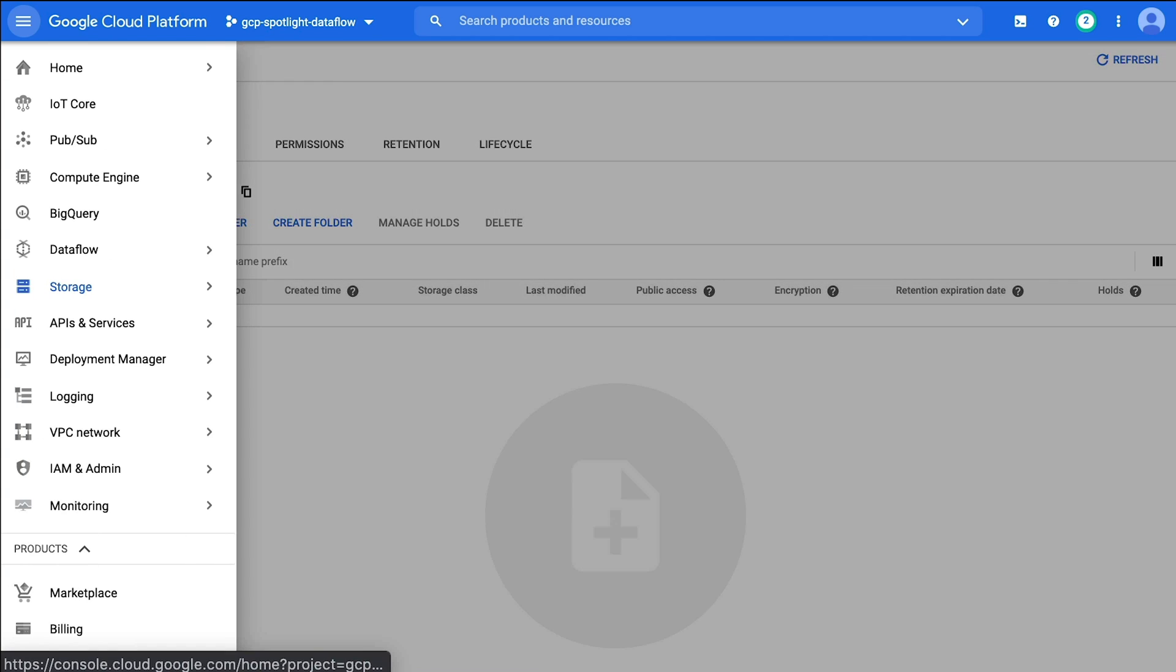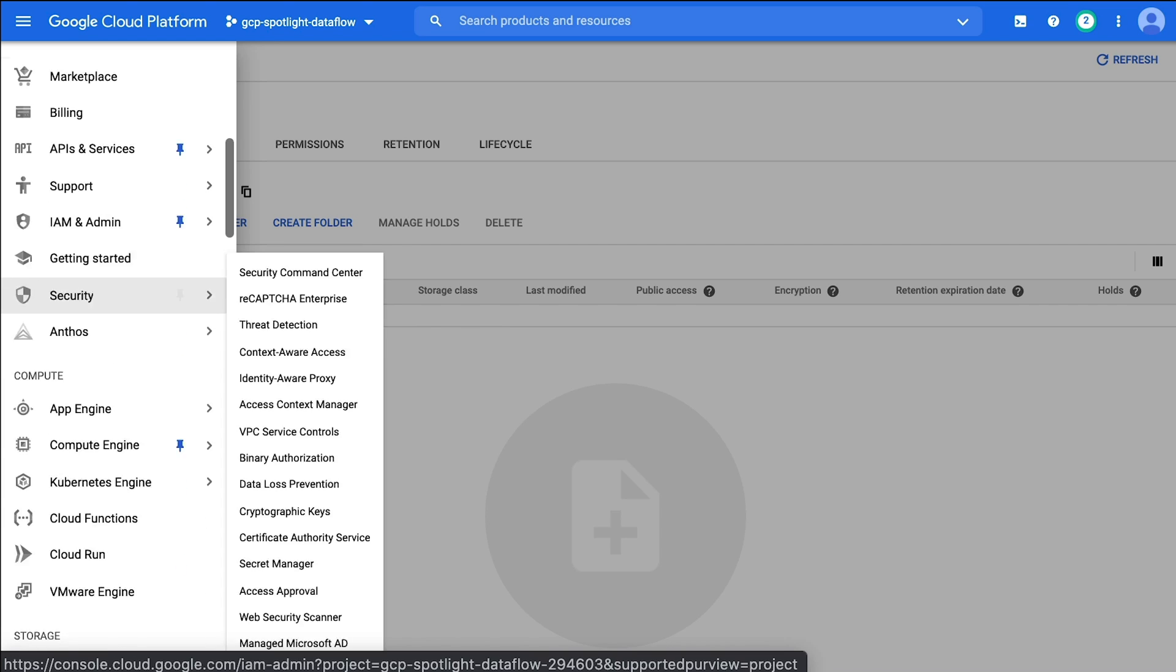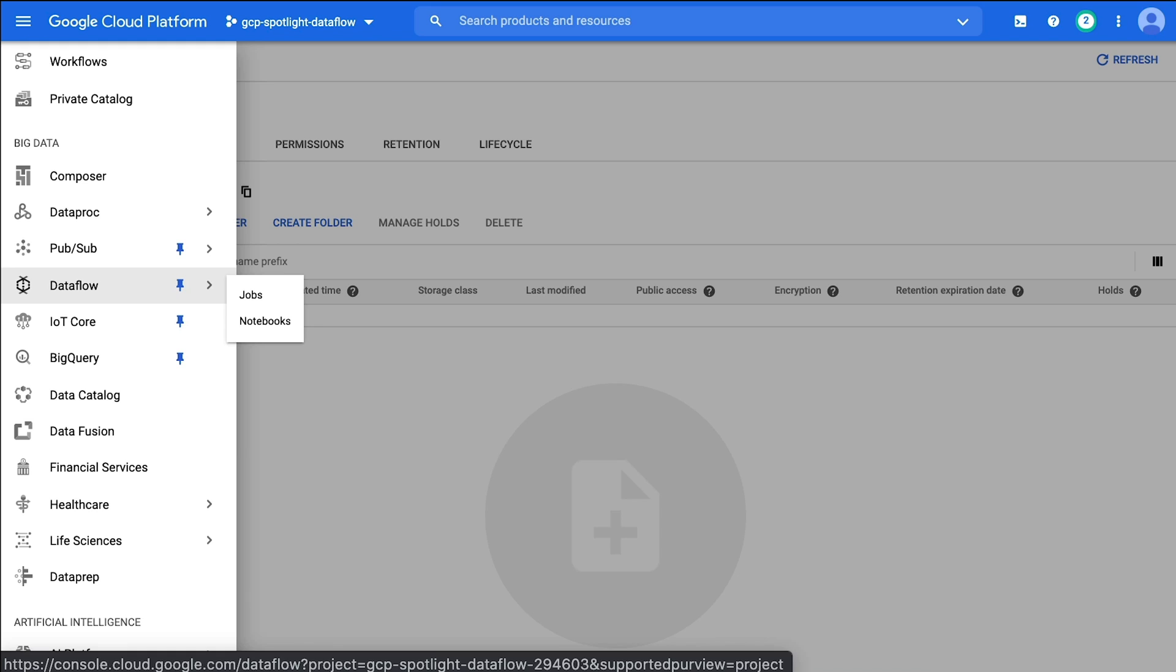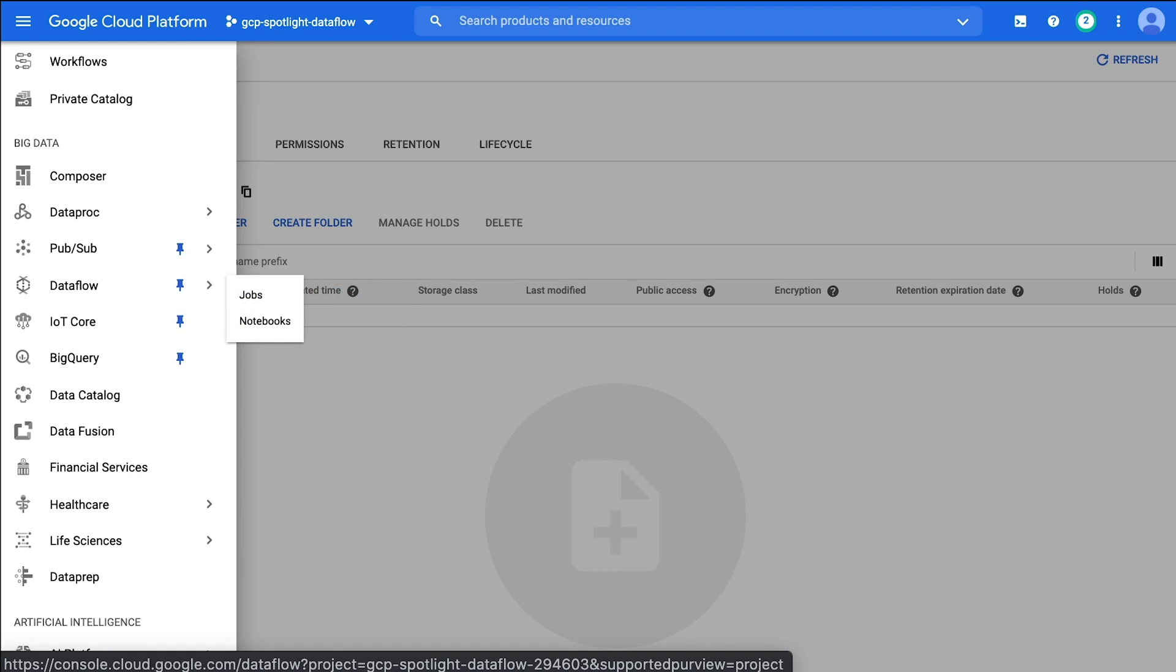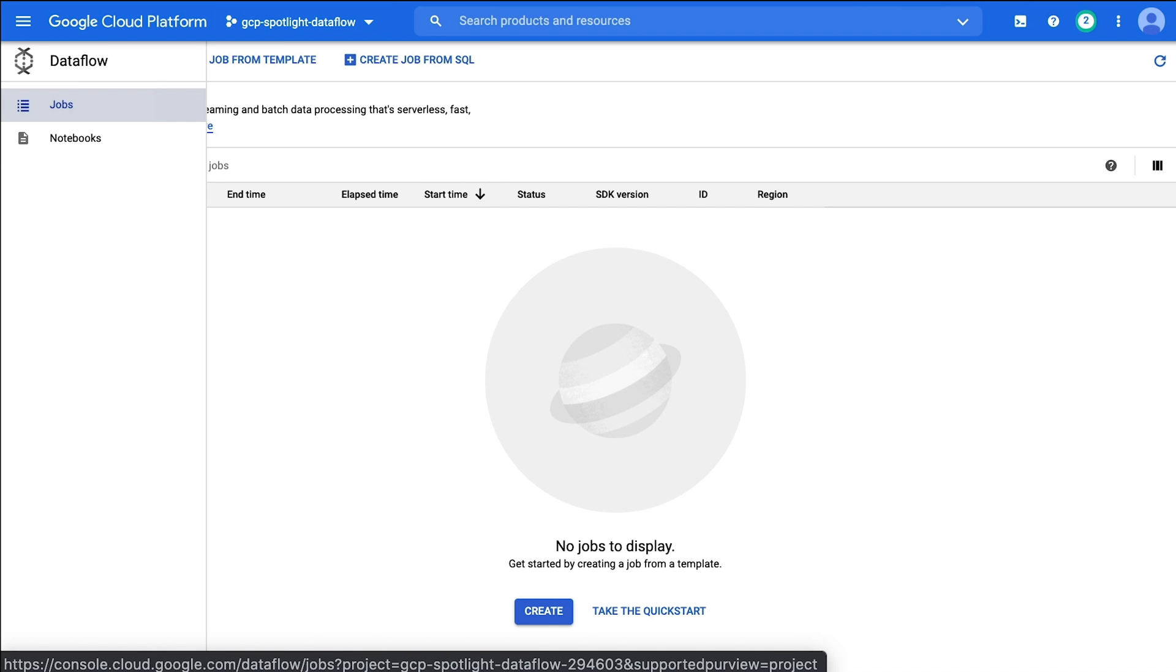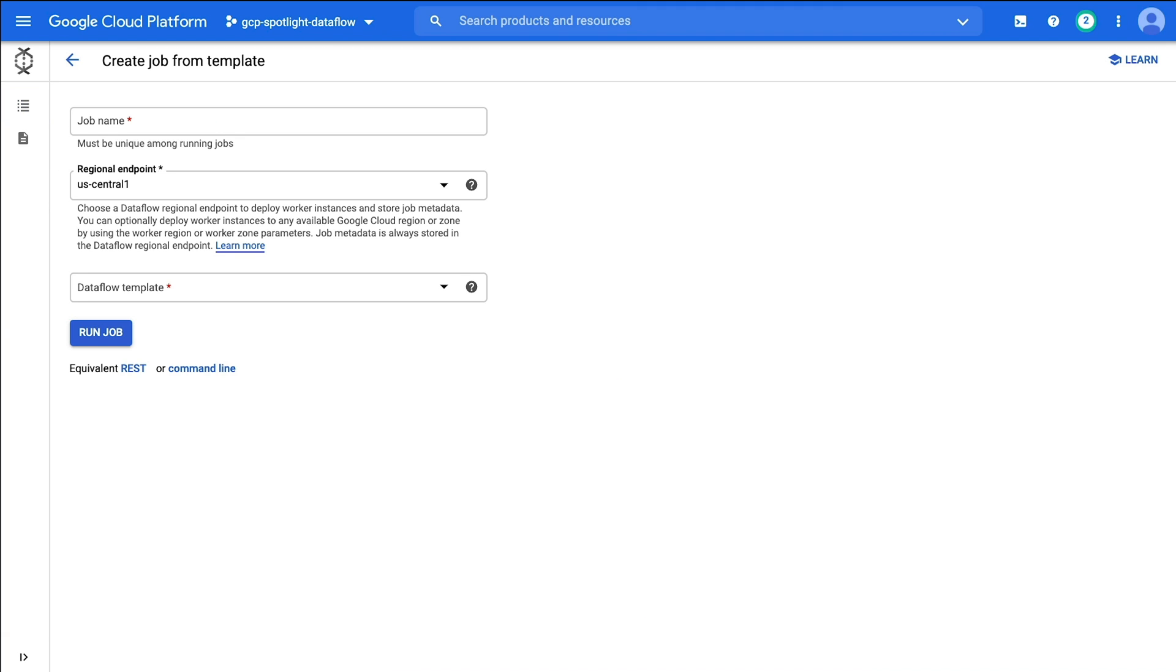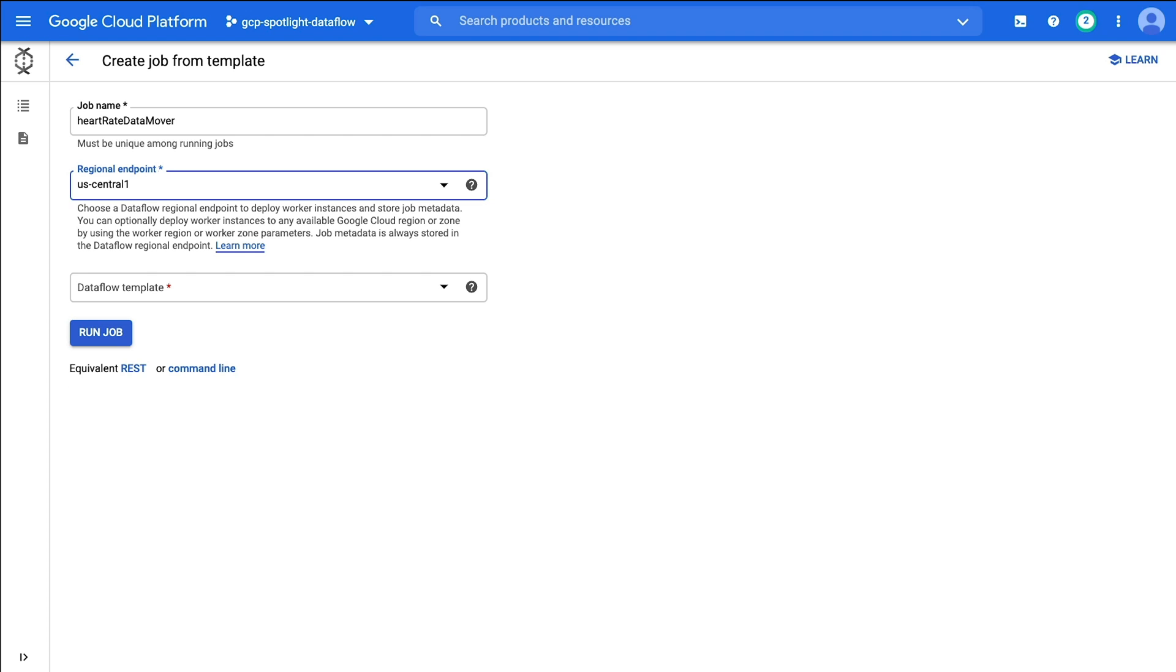To get started with Dataflow, let's select the navigation menu. I pin the Dataflow selection to my shortcut list, but you will find Cloud Dataflow in the big data section of the menu. From the Dataflow page we can use jobs and notebooks. We can also create a job using the SQL query language. However, we're going to create our job from a template. To create our Dataflow template, we need to supply three pieces of information. The job name - we'll call this the heart rate data mover. For the regional endpoint, all of our data is going to US Central 1, which is the closest to me.